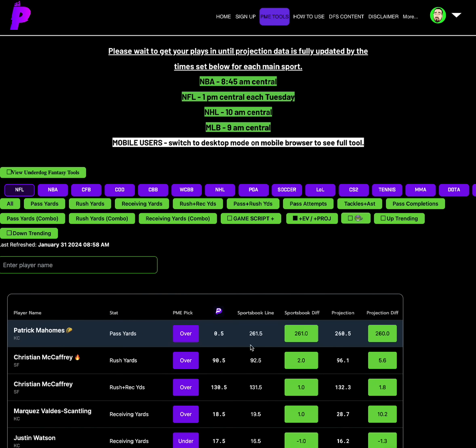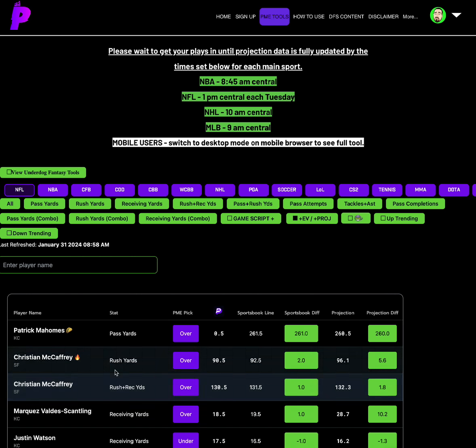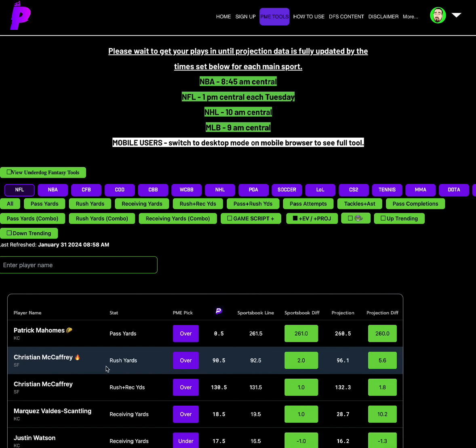The pairing that I like pairing him with is Christian McCaffrey's rushing yards over 90.5 is interesting to me at 92.5 on other sportsbooks, a two sportsbook differential. We have him projected at 96.1, a 5.6 projection differential. Christian McCaffrey is a huge reason why San Francisco is here in the first place. I expect San Francisco to utilize that solid defense, try to just overall slow the game down, get up early hopefully if they can, and then run the ball heavy.